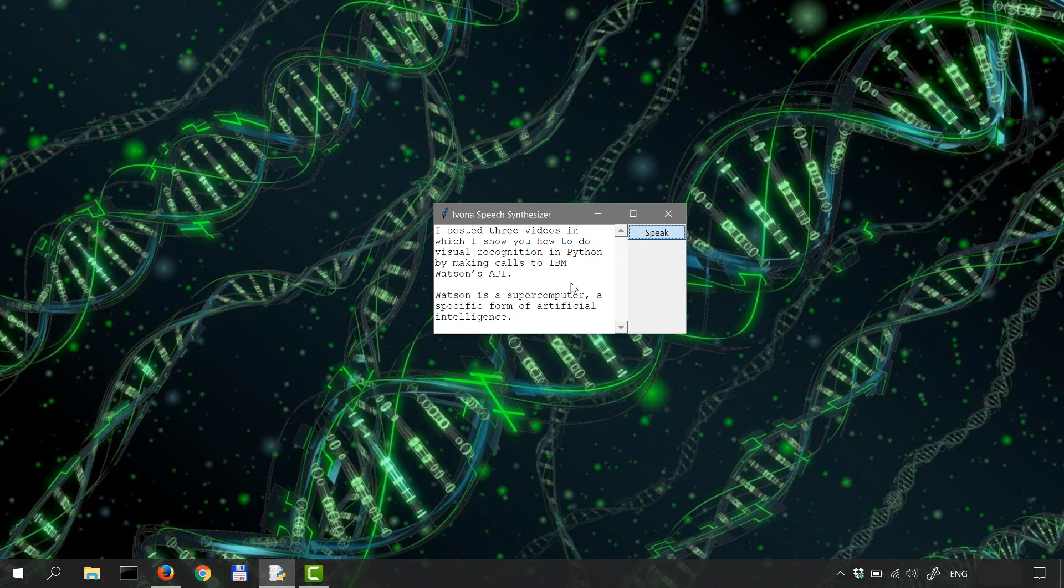I posted three videos in which I show you how to do visual recognition in Python by making calls to IBM Watson's API. Watson is a supercomputer, a specific form of artificial intelligence. There you go.